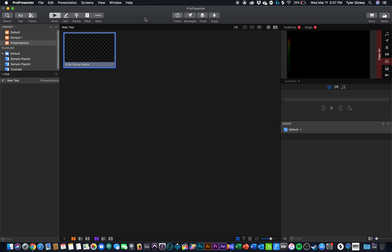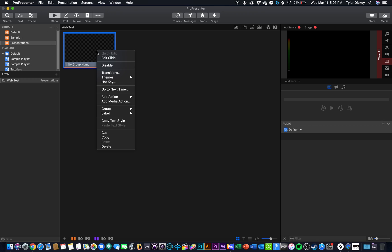This is something that a lot of people have had questions about because in ProPresenter 6 we used to have a web browser feature. But in ProPresenter 7 that was taken away. So I'm going to show you two options that are viable to give you guys the ability to display websites easily in ProPresenter 7.